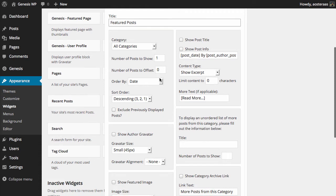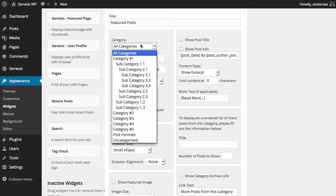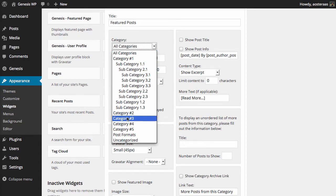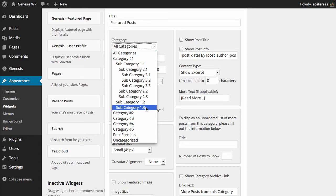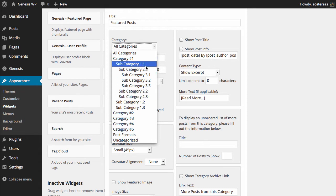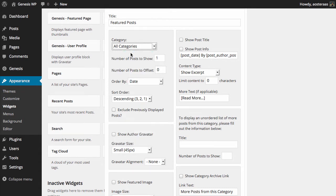The second thing you need to decide on is what category these posts will come from. By default it'll be set to All Categories, but using this dropdown you can choose from any category, and it doesn't matter if it's a subcategory or a sub subcategory either. You're more than welcome to choose as you see fit. I'm just going to leave this as All Categories for now.